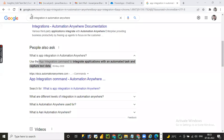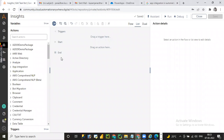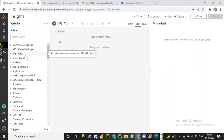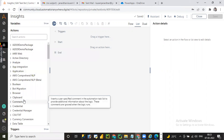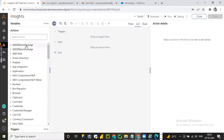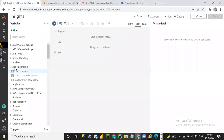We are now on the Automation Anywhere A360 home page. On the left-hand side, you can see a number of commands. We can search by action, drag and drop, and create a bot without any coding knowledge. Today we are going to focus on the App Integration command, so let me expand it.